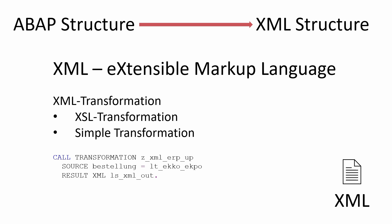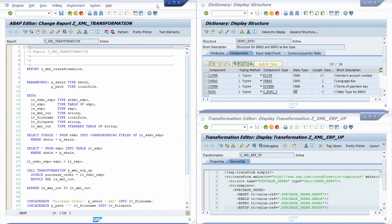Both options can be used perfectly for XML transformation in SAP ERP and SAP S/4HANA. You can use an XML transformation in ABAP via the CALL TRANSFORMATION statement. Using a simple example, I will explain how to easily and quickly set up an XML transformation in SAP ERP and SAP S/4HANA. In this example, a purchase order with its information is packed into an XML structure via an XML transformation and downloaded locally to the computer.